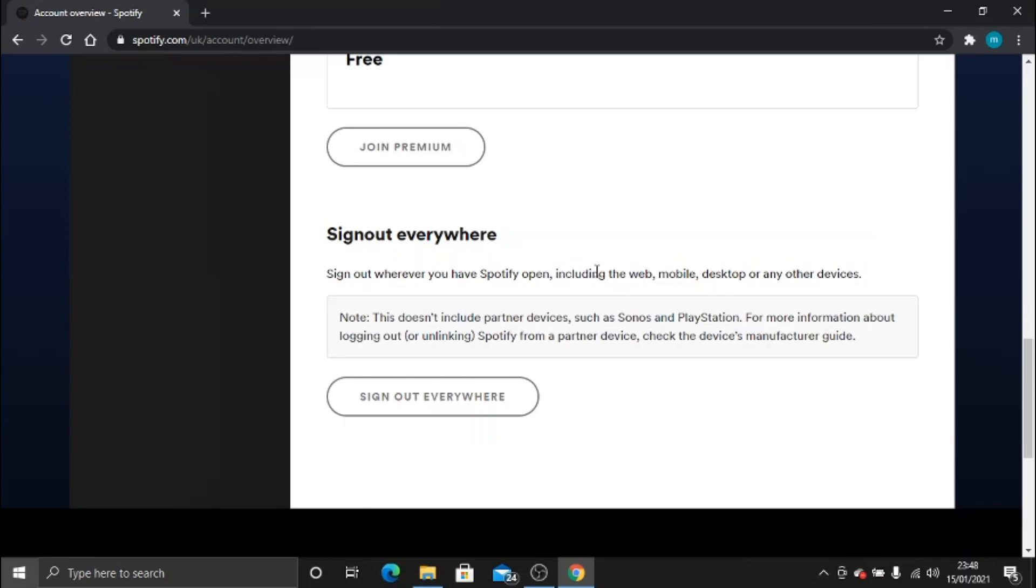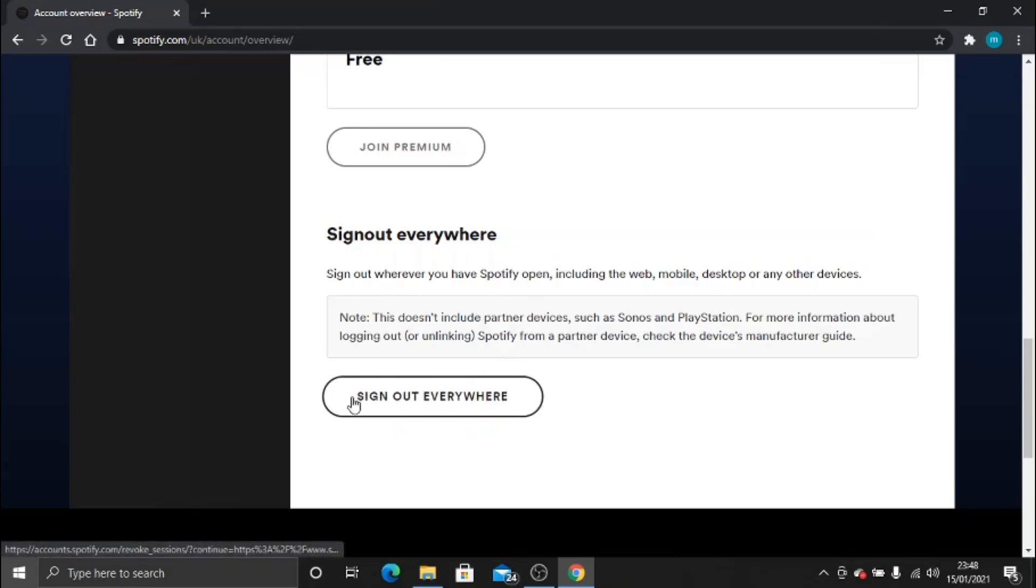...all you need to do quite simply is scroll down and click this button here which says 'sign out everywhere.'